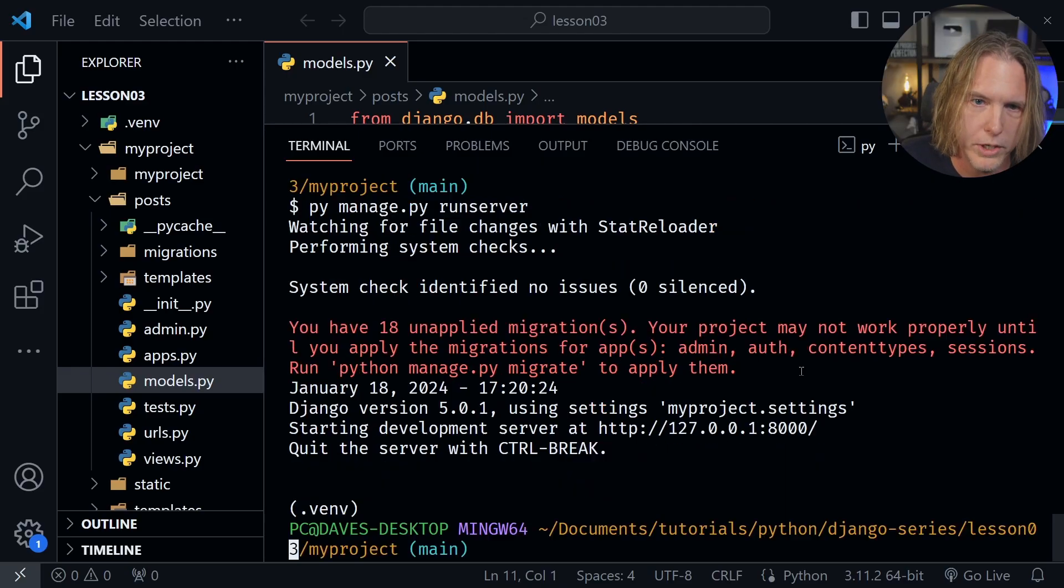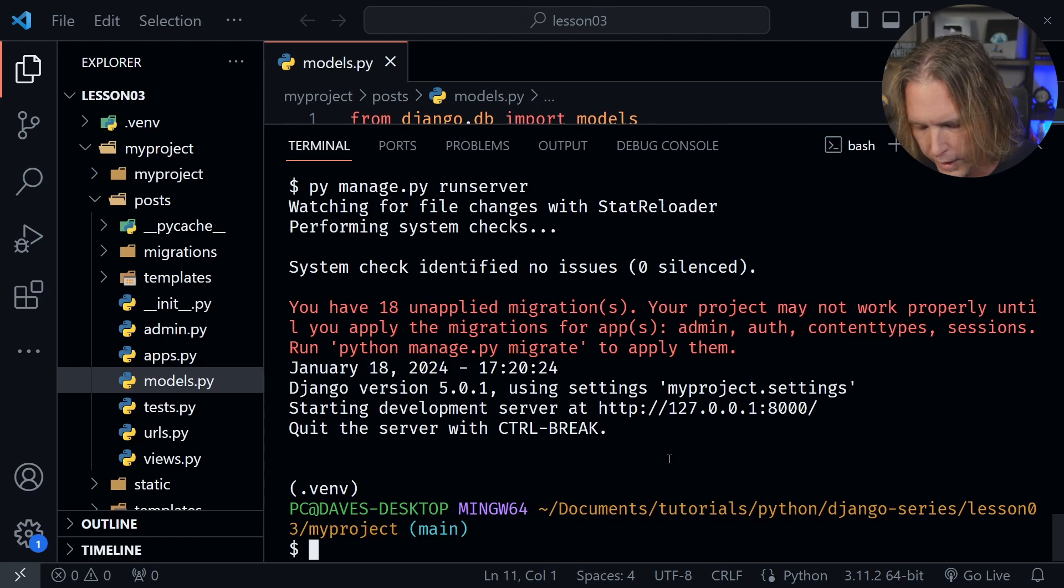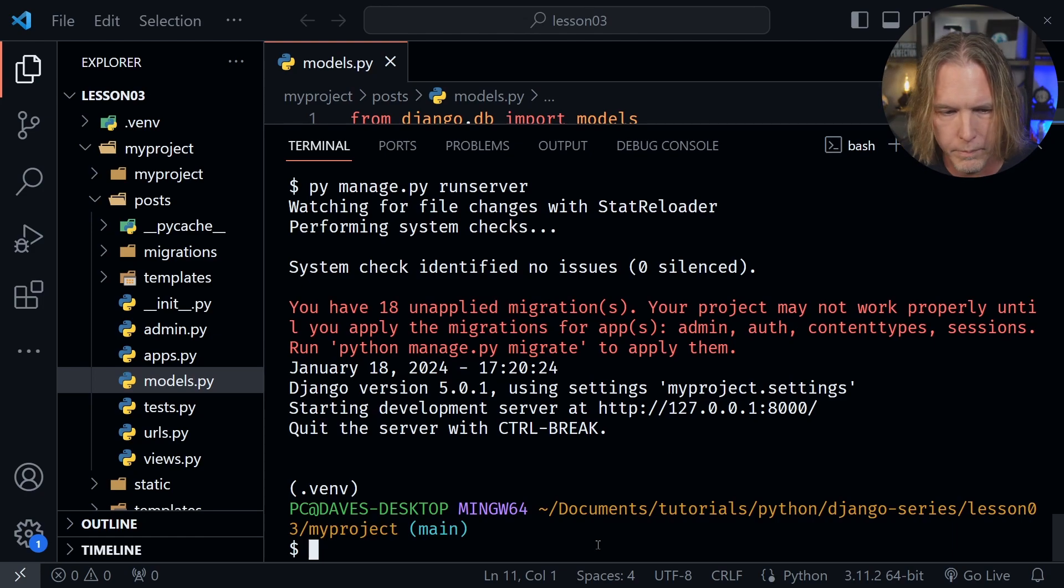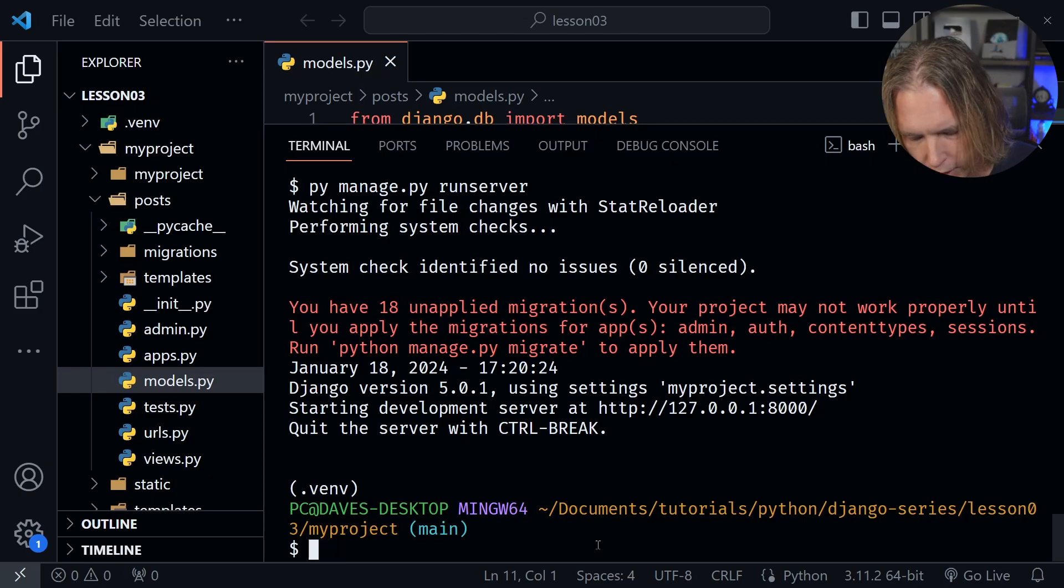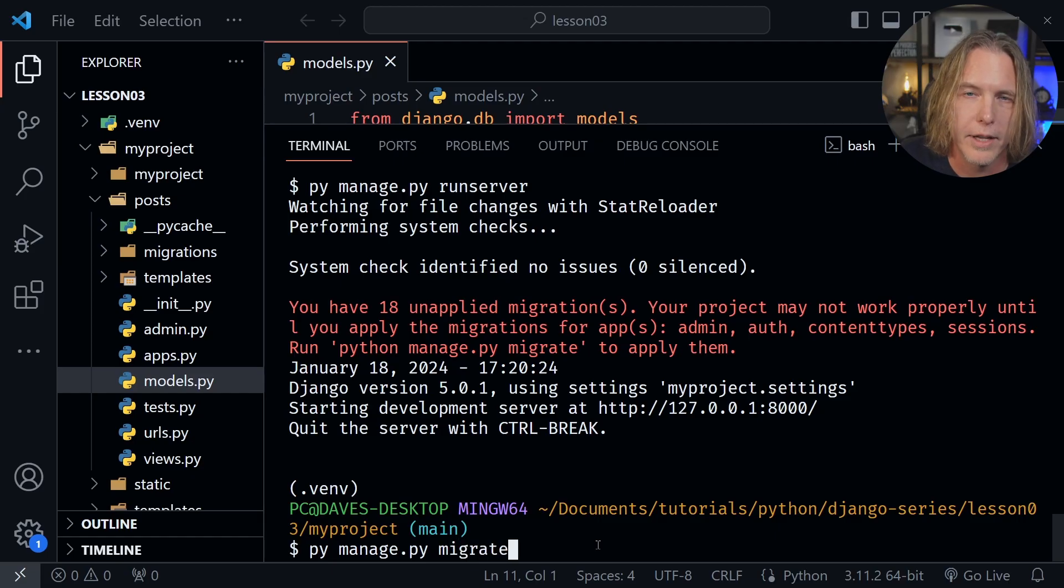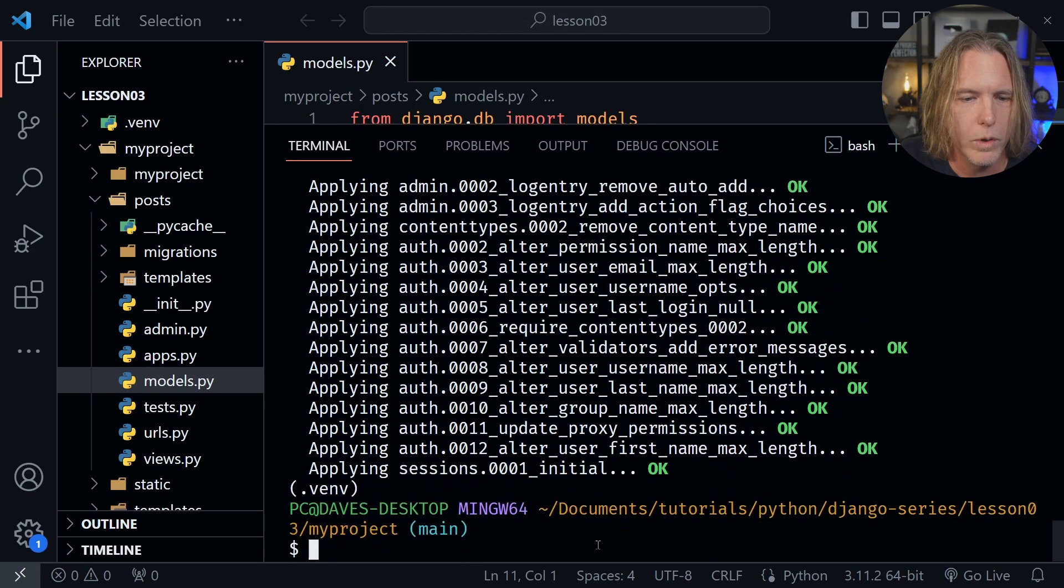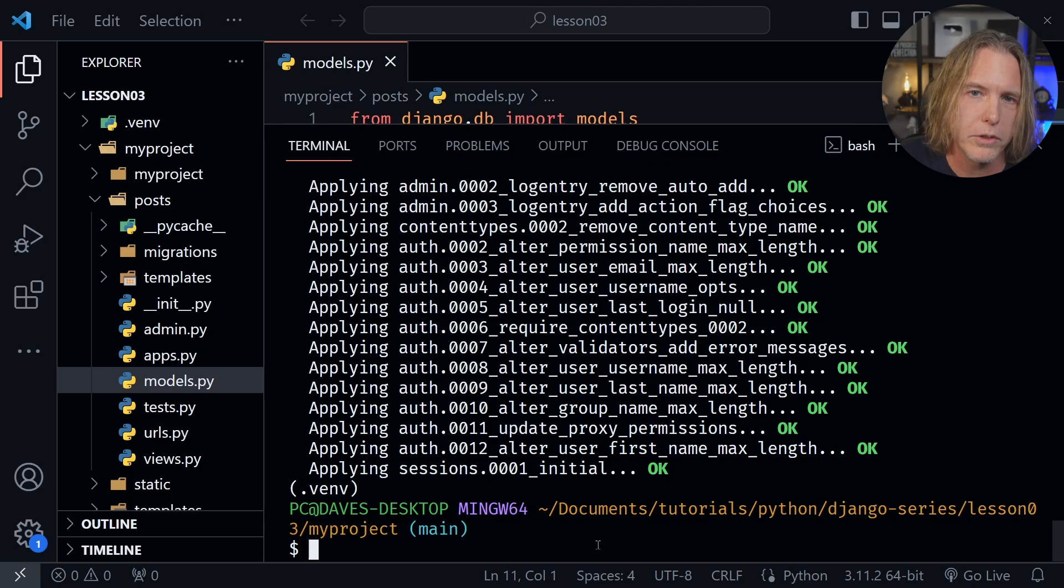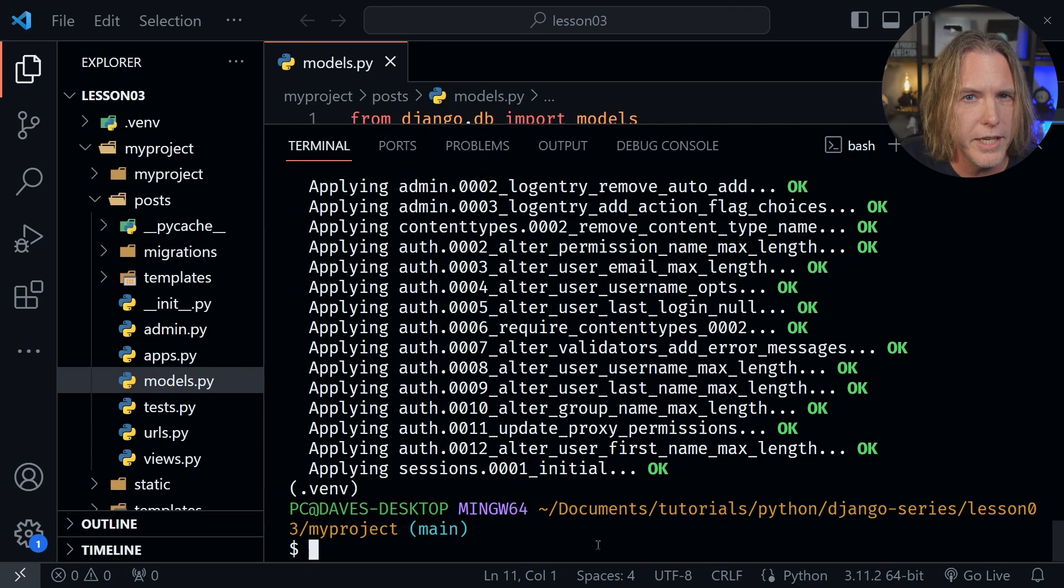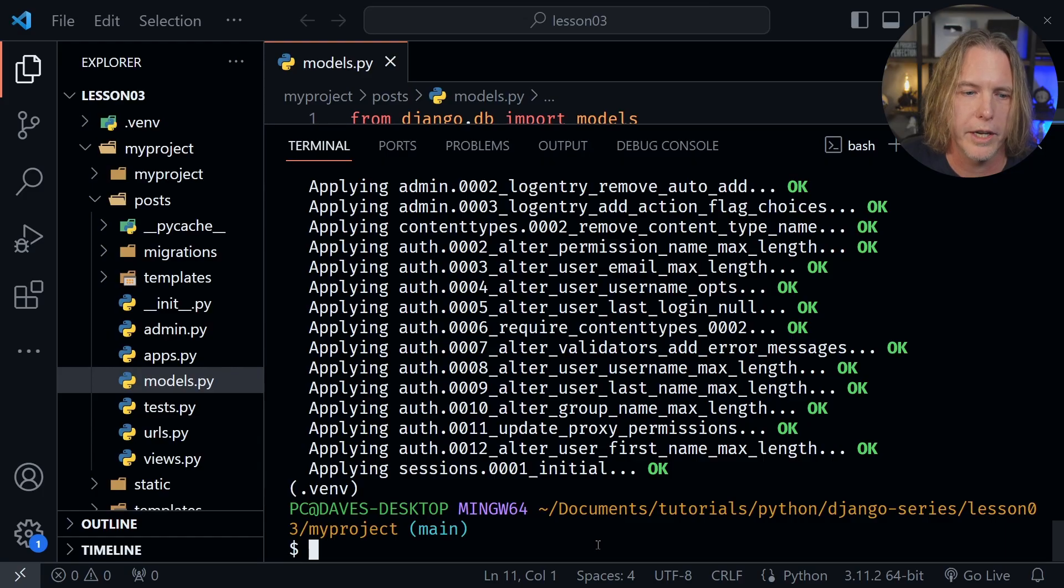I'll press control C to get back out of the server. And now to go ahead and apply these migrations, we need to type py manage.py, and then migrate. And now let's press enter. Once we do that, you can see it applied all of those migrations from the built-in models that Django provided. But this did not apply our post migration, we need to make that migration first before it can be applied.